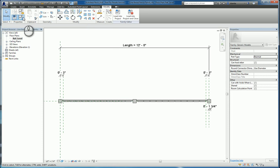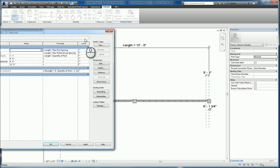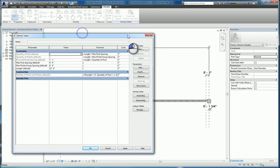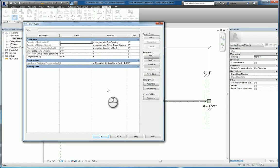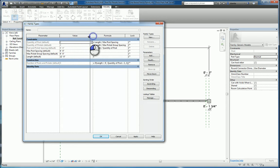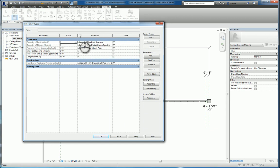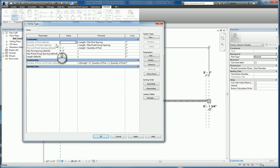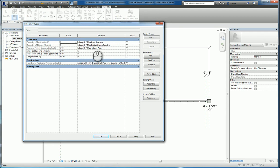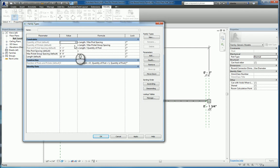If we go to the family types window, we can see that we have set up specific parameters to make this happen. We have quantity of posts, which is going to equal the total length divided by the maximum post spacing. The quantity of pickets is also going to be equal to the length divided by the maximum picket group spacing.